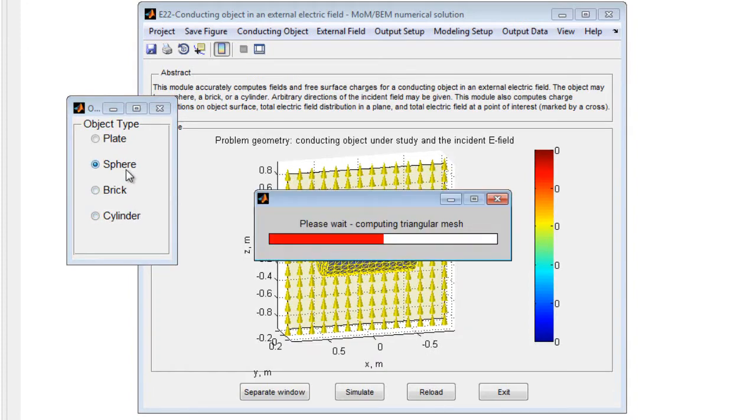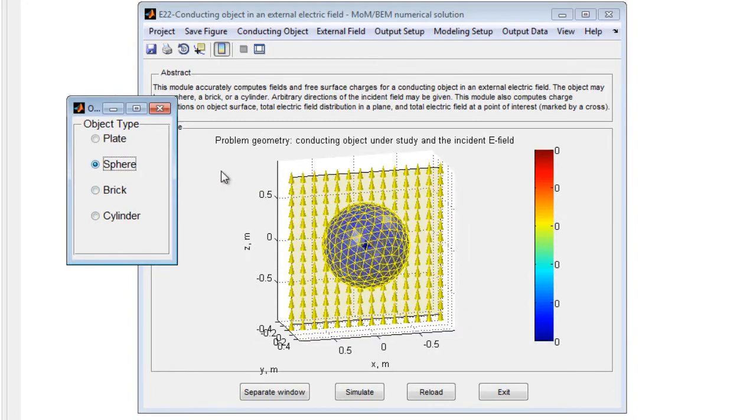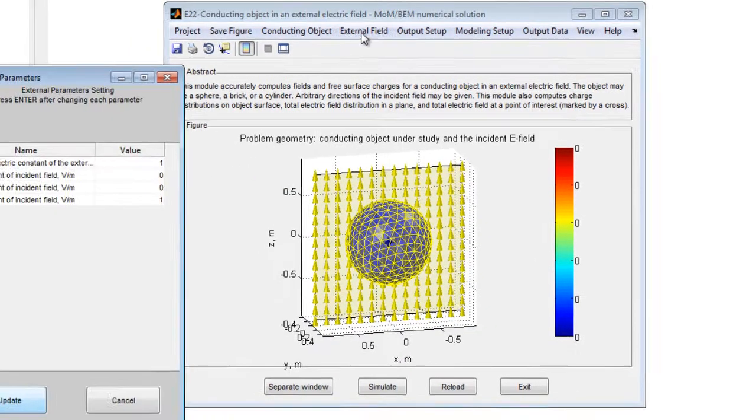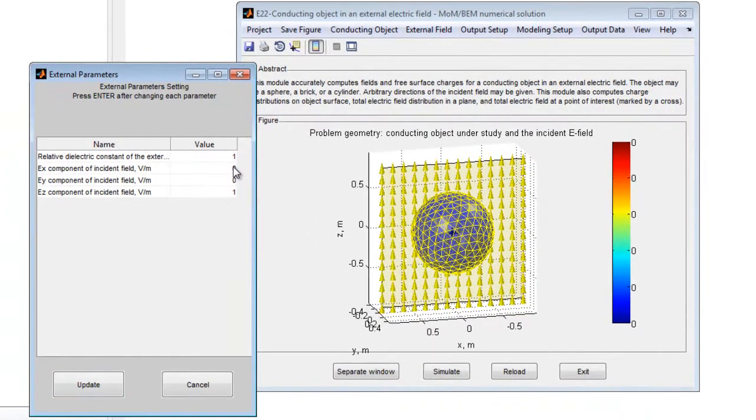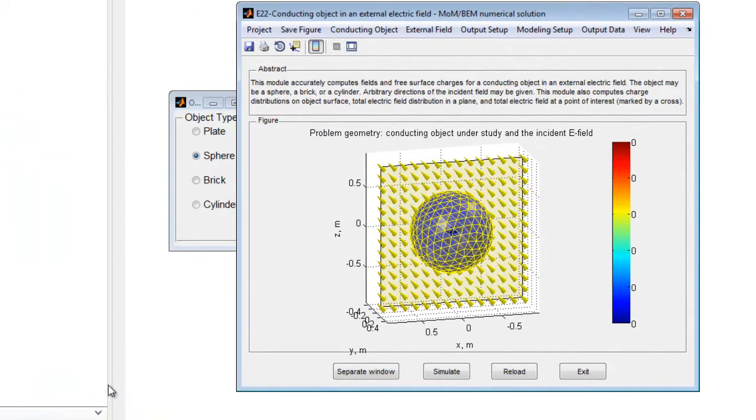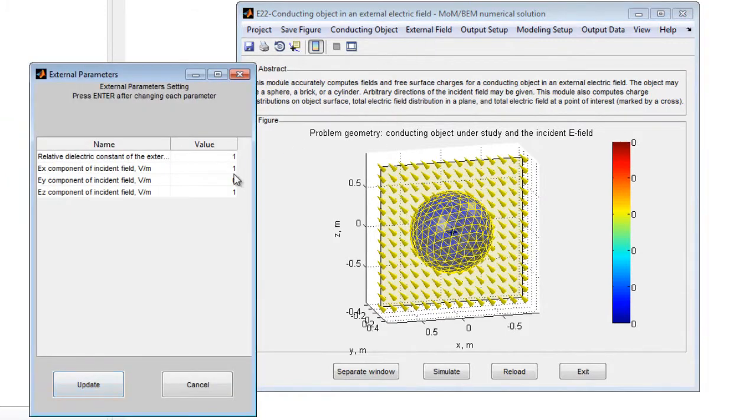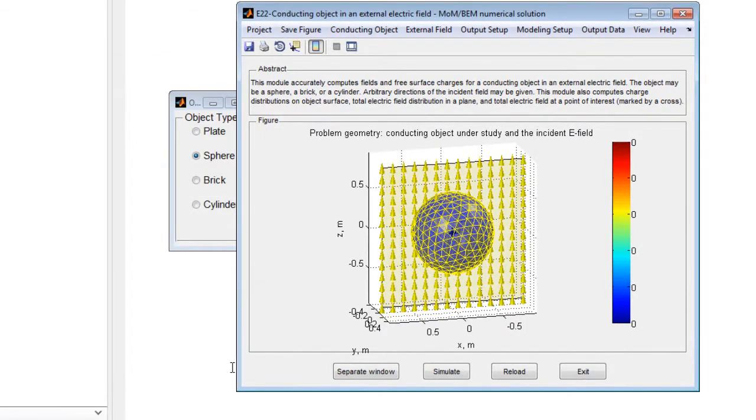The properties of the object, including the object center, rotation about an axis, and the number of triangles used in the simulation, can be modified as necessary. The direction and magnitude of the external or incident electric field may also be changed, along with a customizable output display.